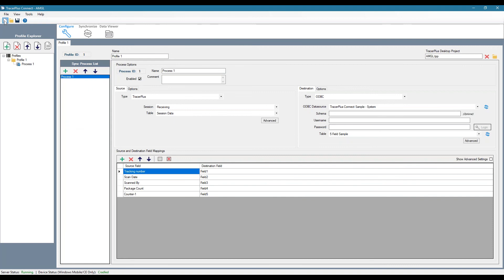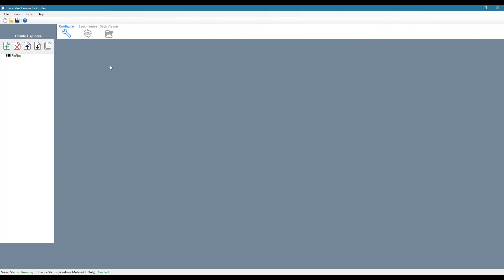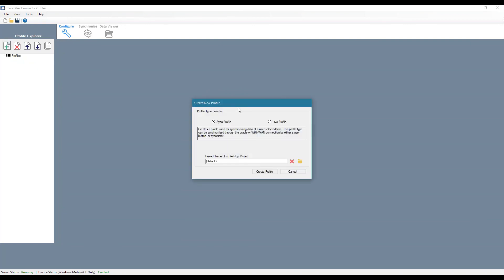So I'm going to start by creating a new project and then we'll create a new profile. So connect offers two different types of profiles, those being a sync profile or a live profile.